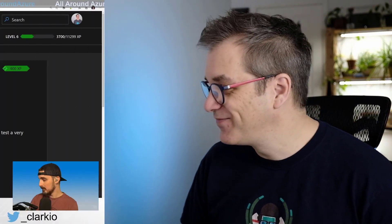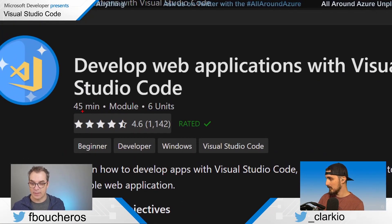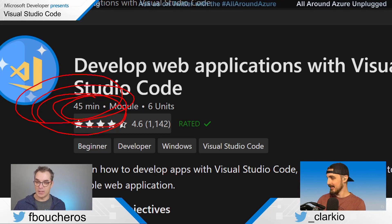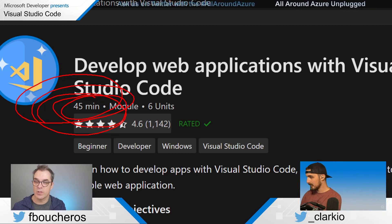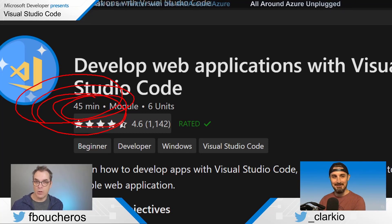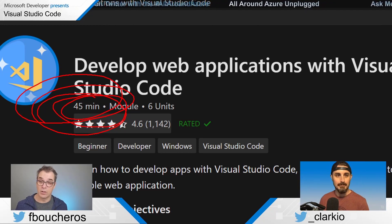Microsoft Learn is a fantastic platform to learn about many different topics, and there's a module specifically for Visual Studio Code. Having Brian on the show was the perfect time to look at this module. One thing that's great about it is that it shows you the estimated time. And because they spent a lot of time talking about static web apps, there's also a module that shows how to deploy from Visual Studio Code.